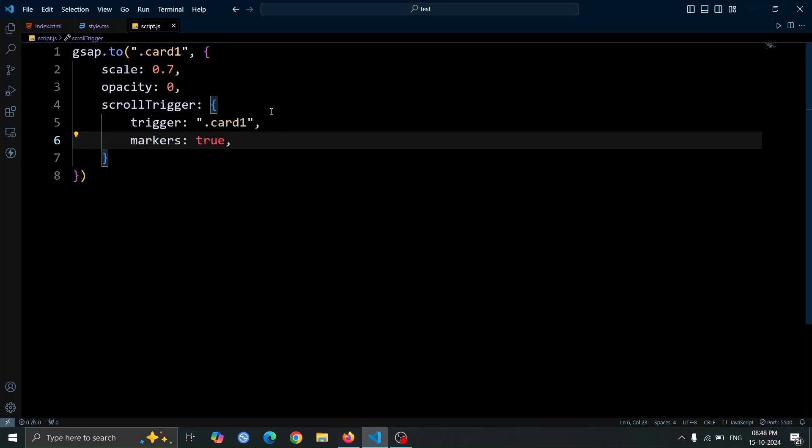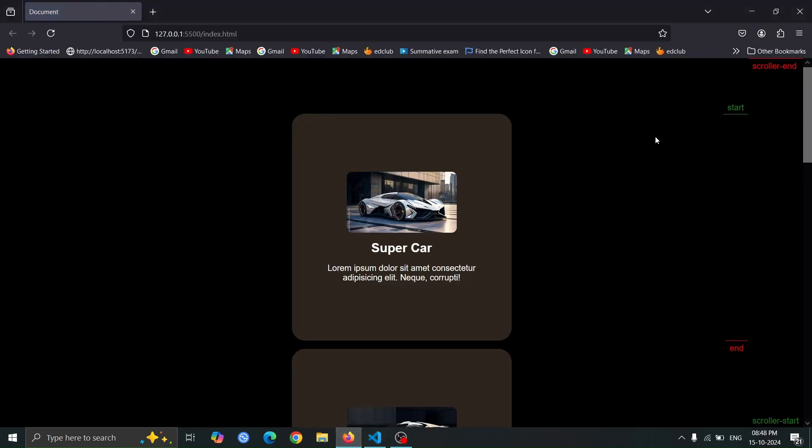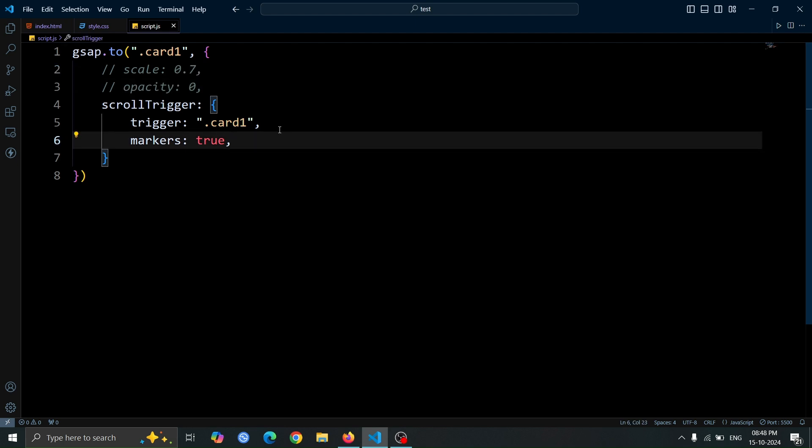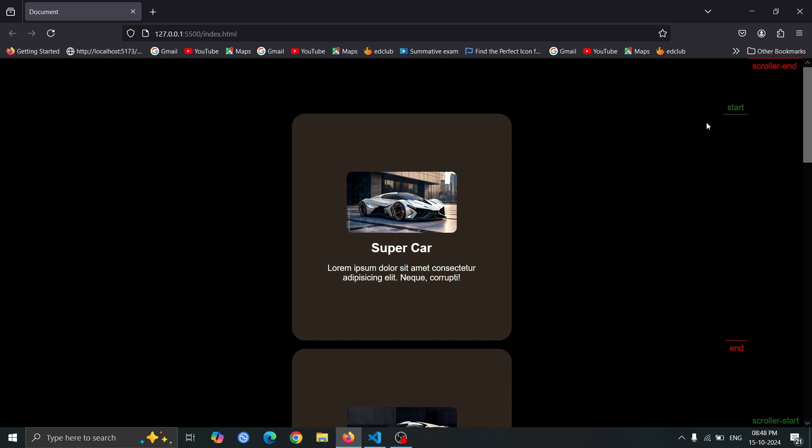As you can see, the top and bottom texts represent the markers. These markers indicate the start and end points for the animation. Now, first comment out the first two lines of your code. Then, open the browser. You'll notice that the start point for the animation is the top point of card 1, and the end point is the bottom point of card 1. This happens because we set the trigger to .card1. The markers true setting helps us visualize all the start and end points for the animation.